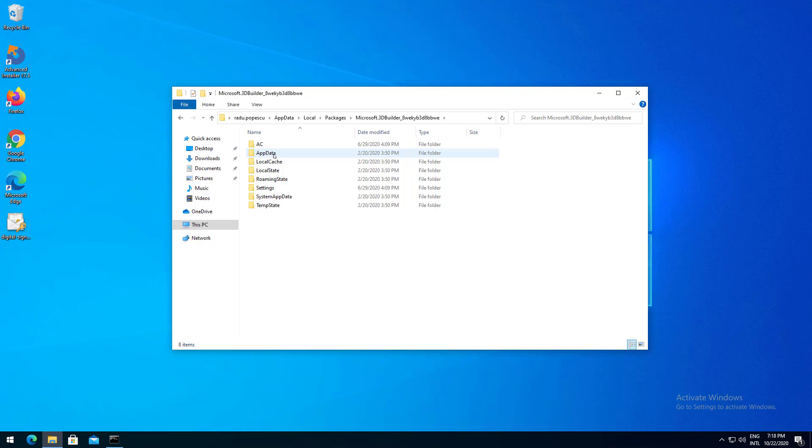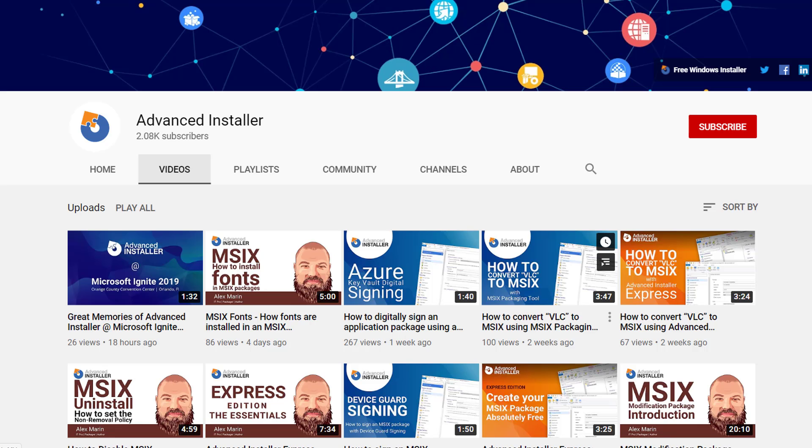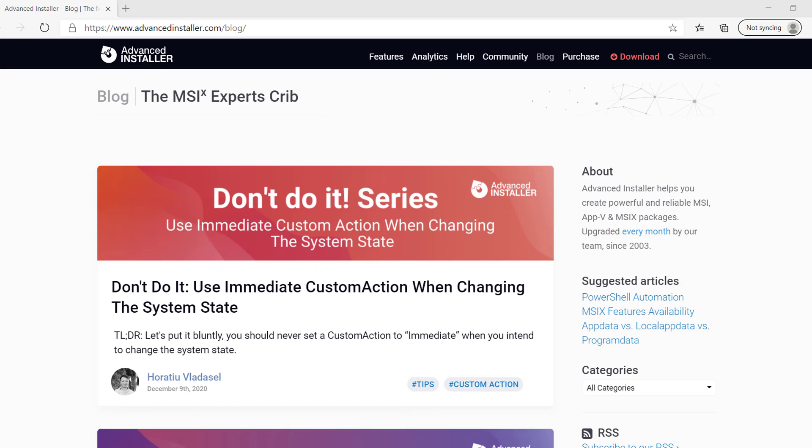Now we know how AppData, local AppData and Program Data works. For more guides and tutorials check out the Advanced Installer YouTube channel and also the Advanced Installer blog.